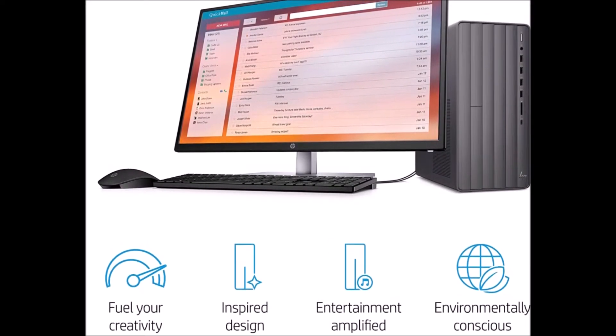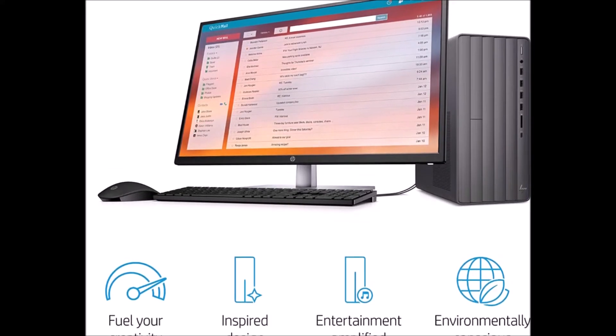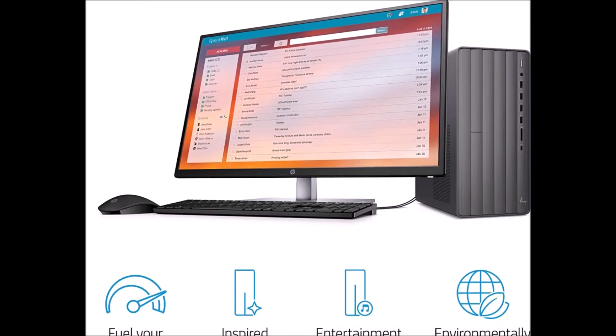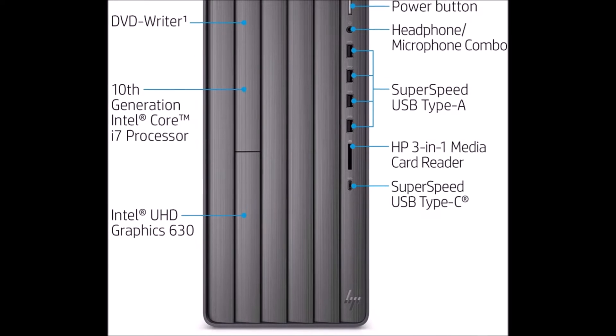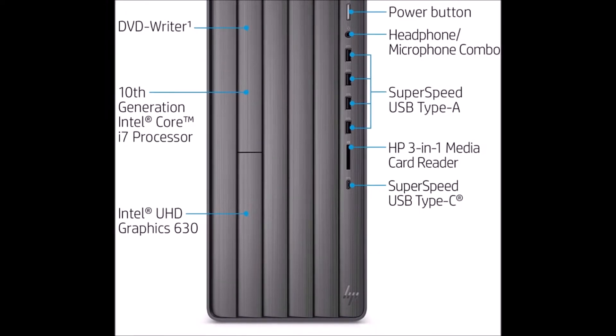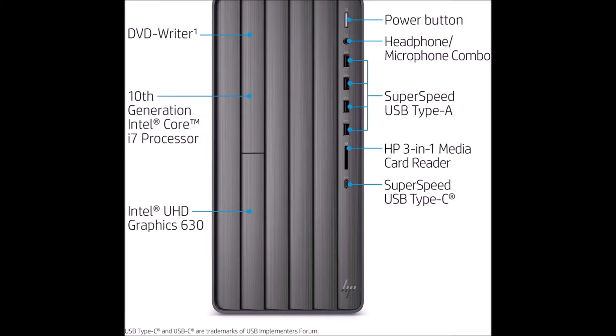Don't worry about growing your collection of digital movies, songs, and pictures. With massive storage options you can save it all and still have plenty of room left over.